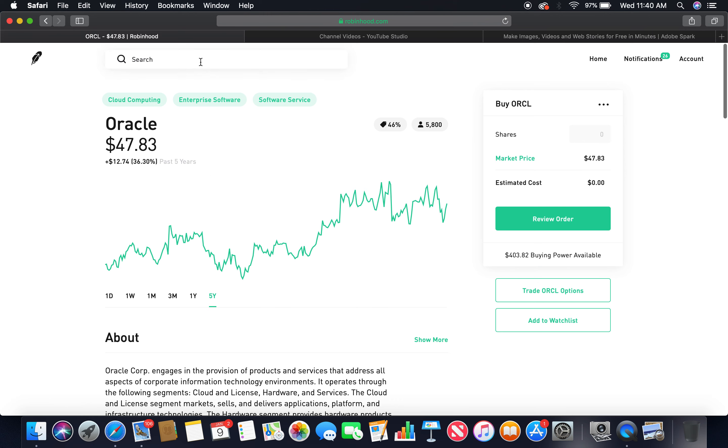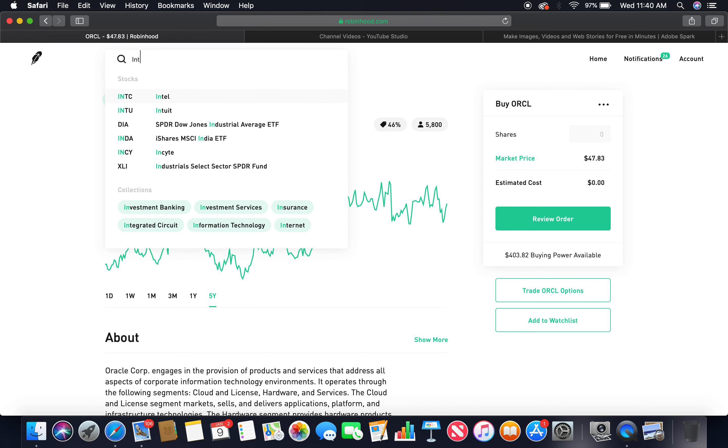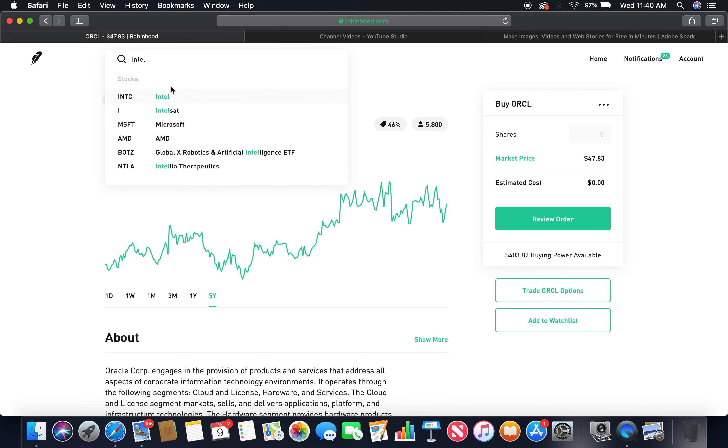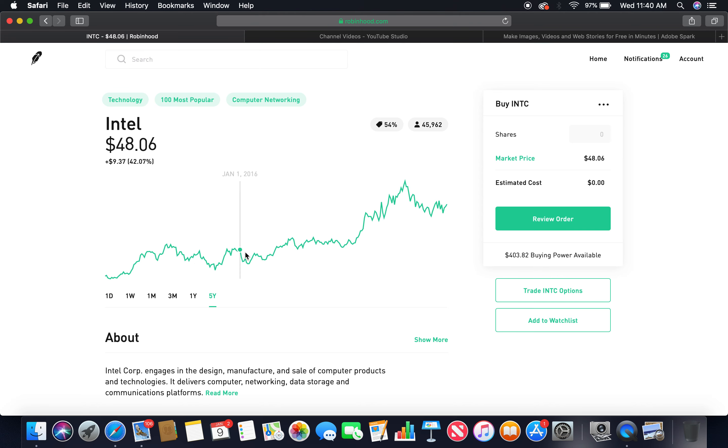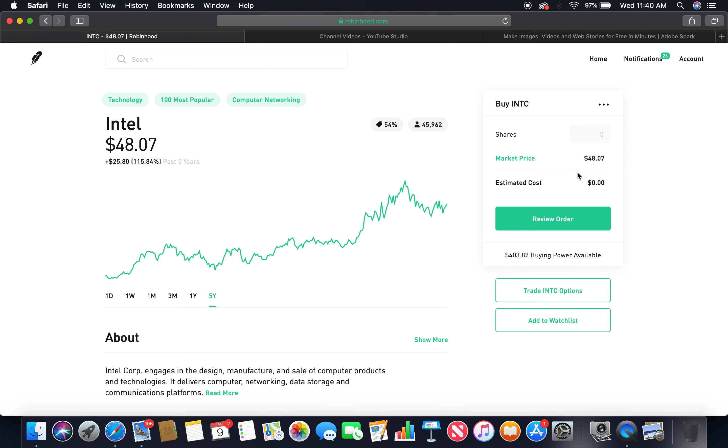That is the second tech company. The third tech company is Intel. Let's look at the five-year. Beautiful upward trend, peaked at $56, currently in the bear market, market price $48.